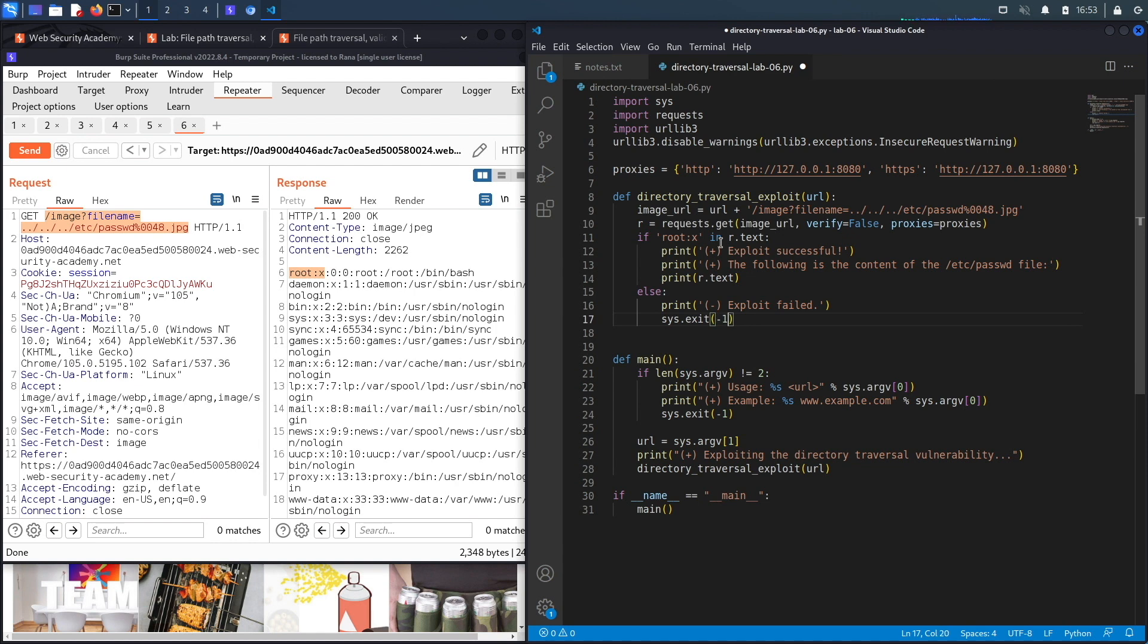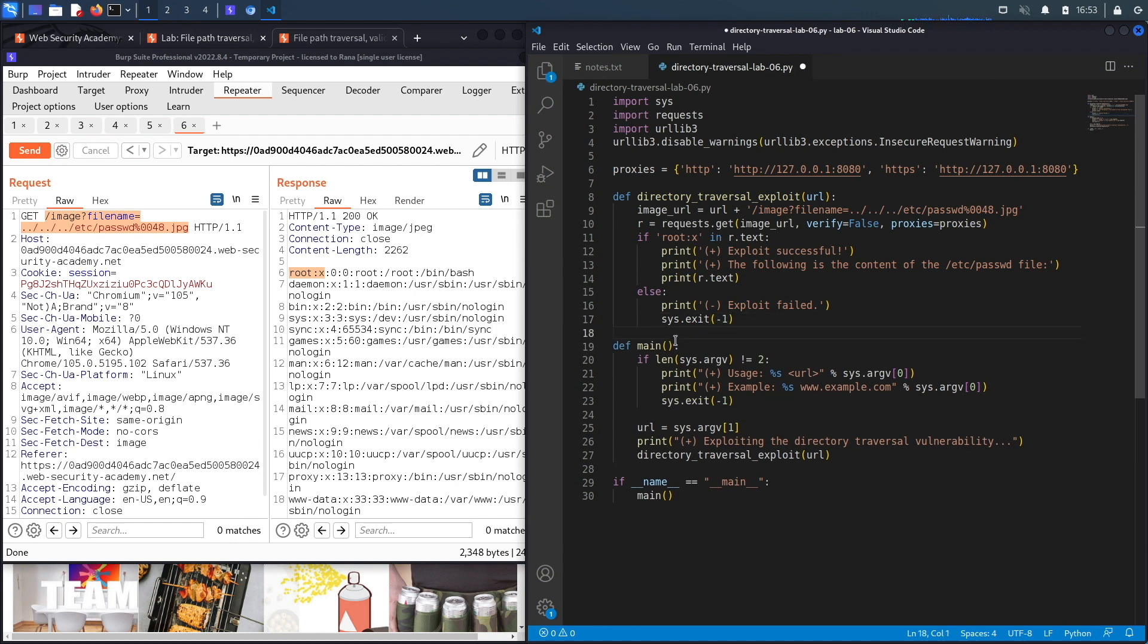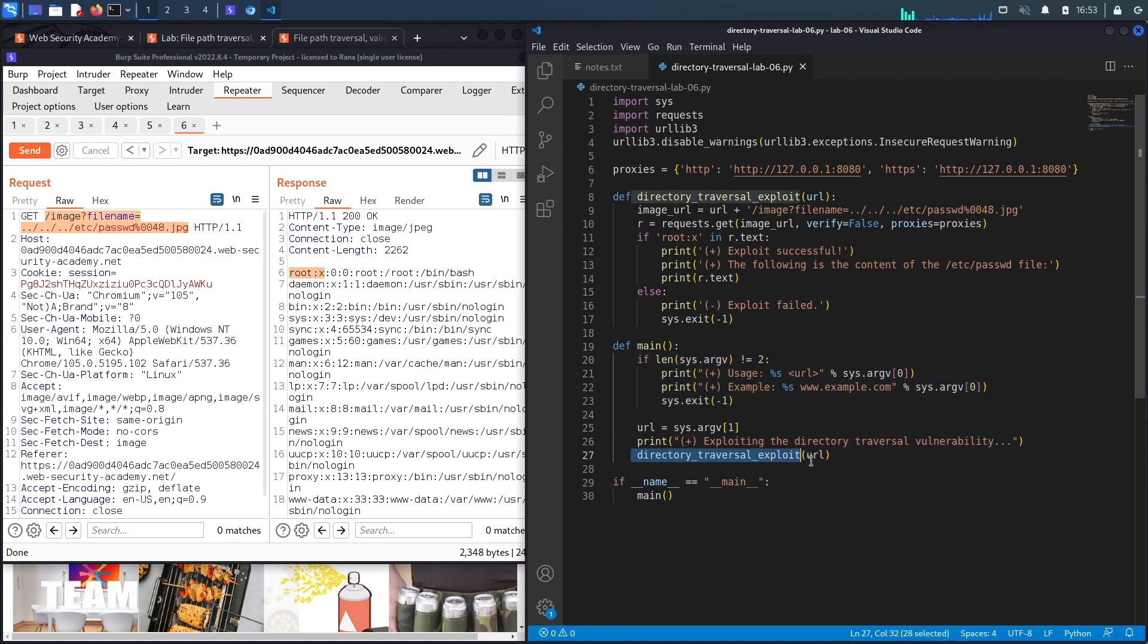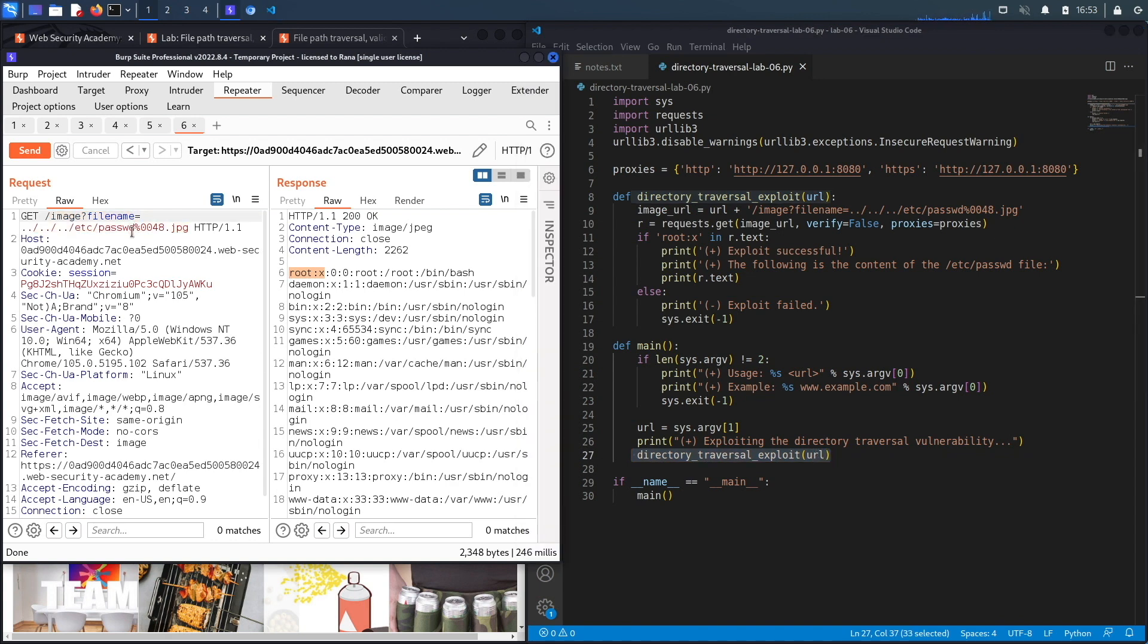Let's save that. This looks good. If we review it, essentially we check if the user ran the program correctly. If the user did run it correctly, then we call this function, which is responsible for exploiting the path traversal vulnerability and dumping the content of the passwd file.